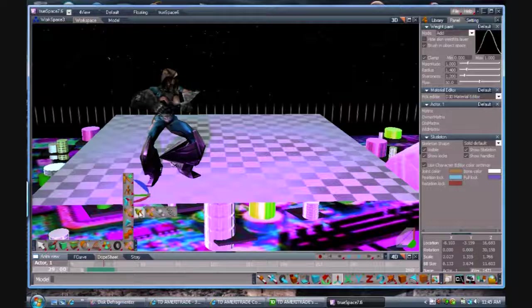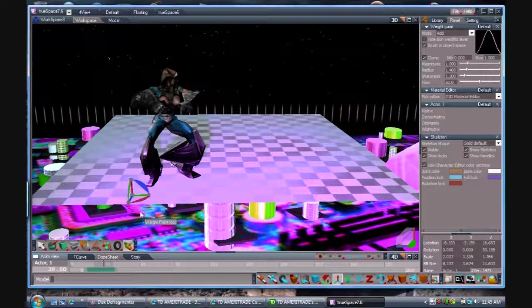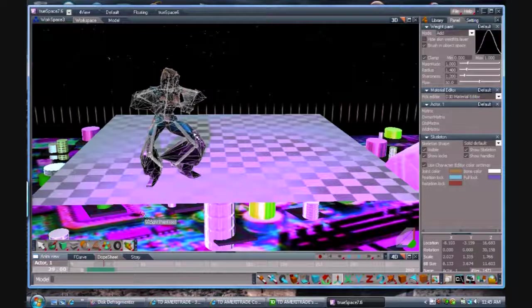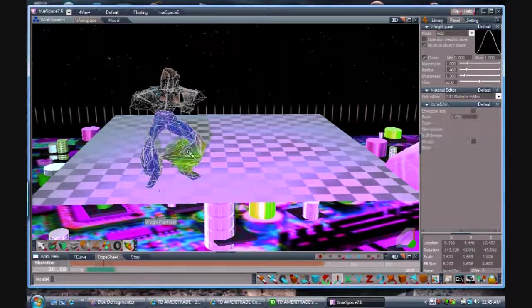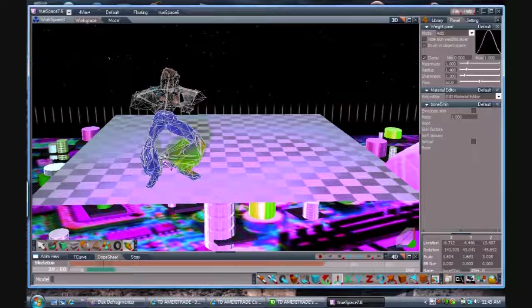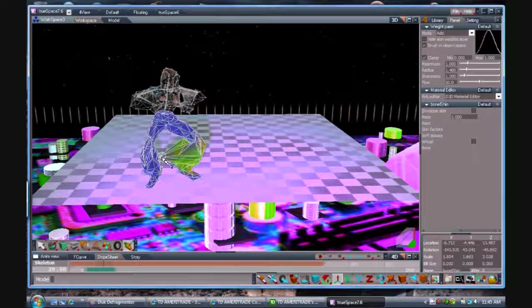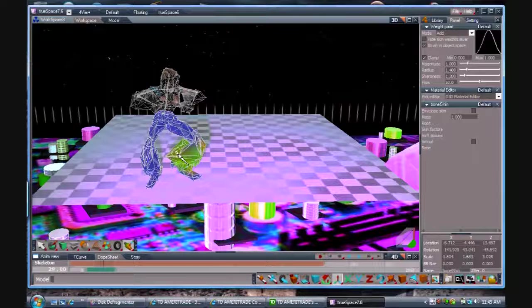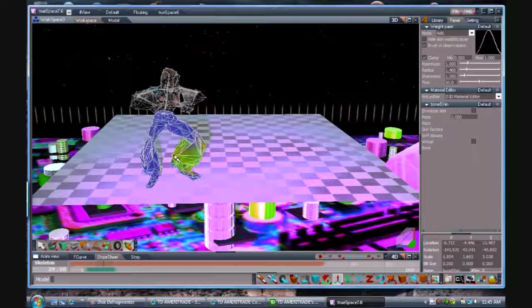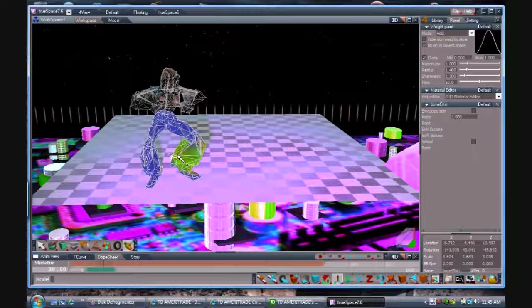So what I'm going to do is scroll up here, find the weight paint tool, click on the bone I want to pull the skin to. What I'm doing is holding down the left mouse button and pulling the skin towards the bone with my mouse cursor.